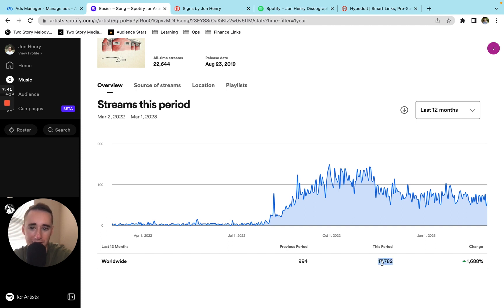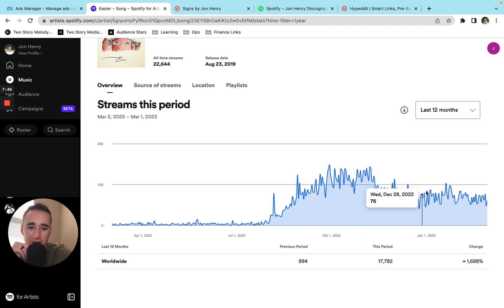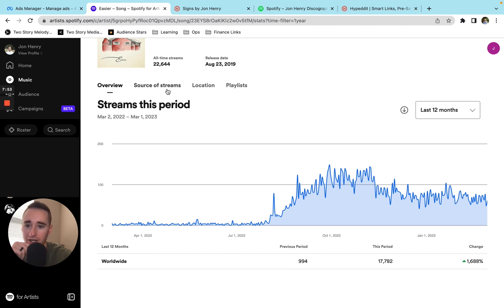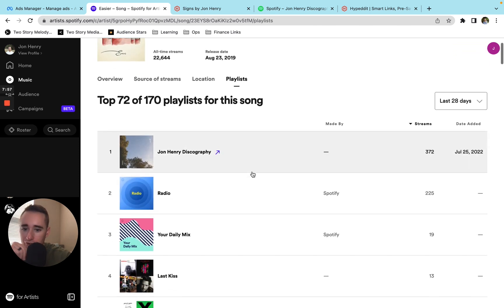So I honestly don't remember what this song was at in terms of overall streams before I ran this campaign. But I think it was around a few thousand, maybe like three or 4000. And now it's up to around 22,000. So in my mind, that was fun. That was a lot of streams that it wouldn't otherwise have gotten.